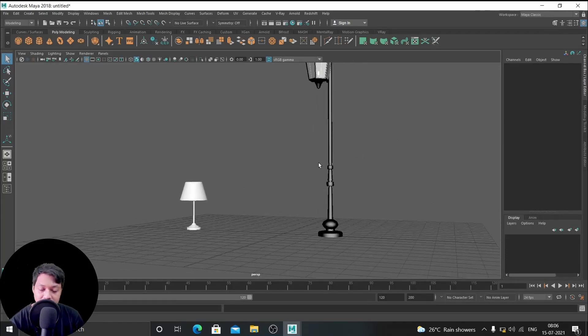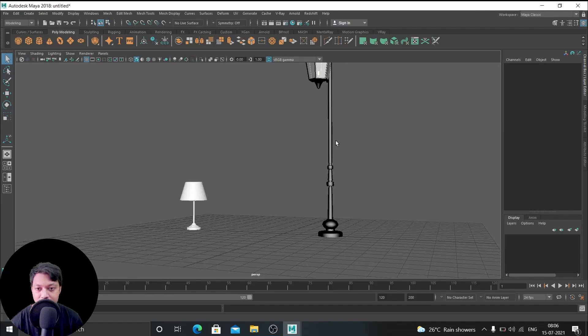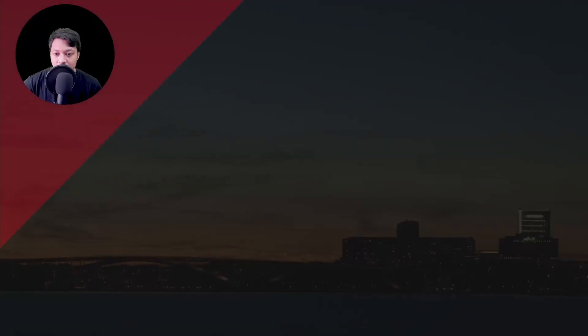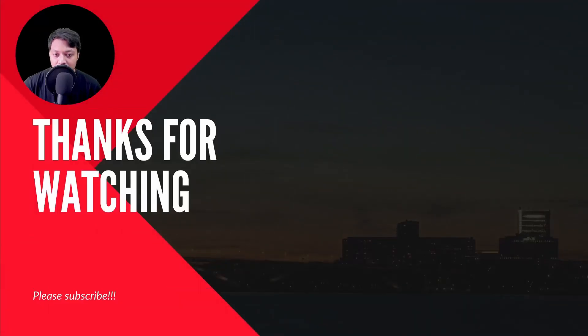That's it for this lesson and I'm going to meet you tomorrow. Goodbye, my name is Vamsa Krishna and this is One Minute Channel. Thank you for watching — see you guys next time.